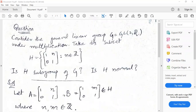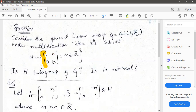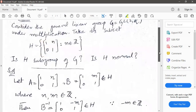If G is considered to be a general linear group, which is a group of 2 by 2 real matrices under multiplication, take its subset H with matrices like this. You have to prove that H is a subgroup of G, and you also have to check whether H is a normal subgroup or not.